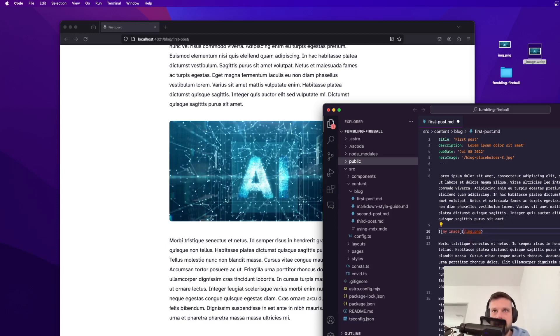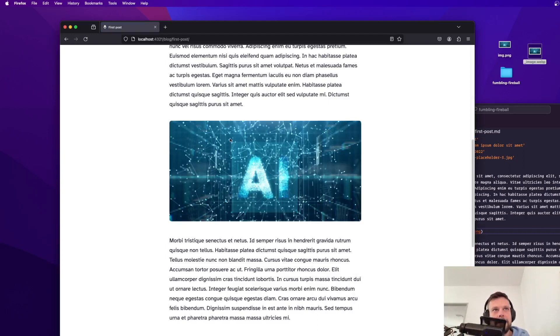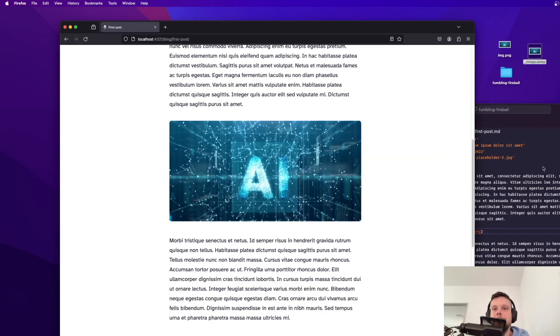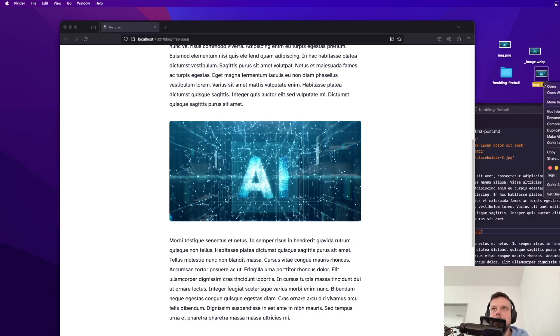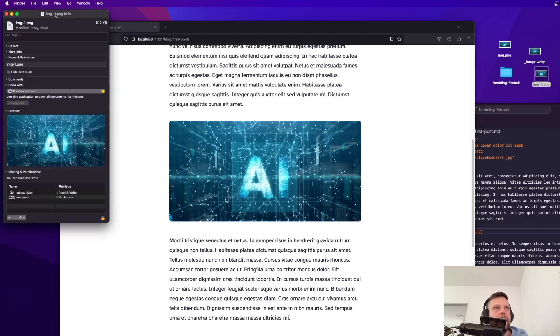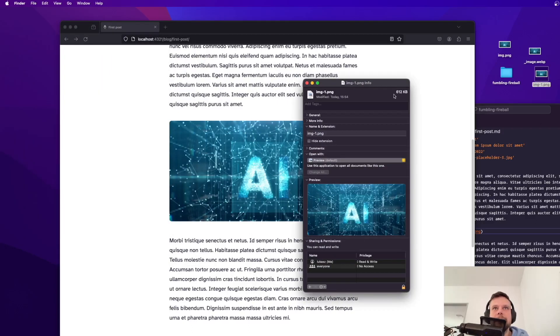So the thing is if I get rid of them and save it the image will still be there but when I place it right here as you can see it's still a PNG image and when I open it up it still has 600 kilobytes.